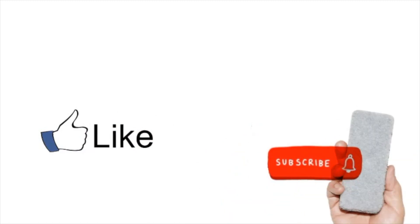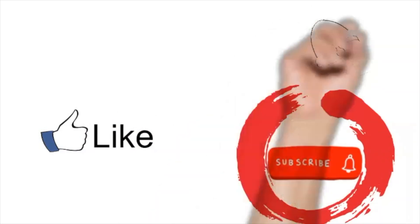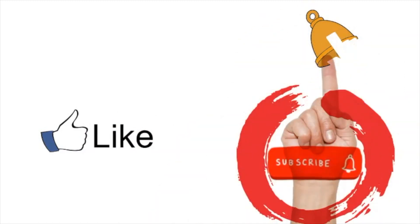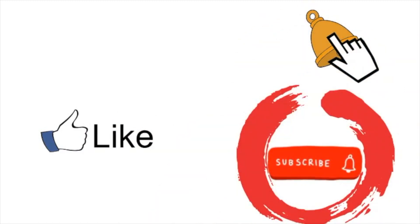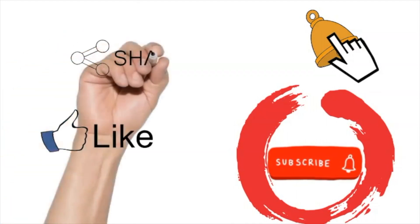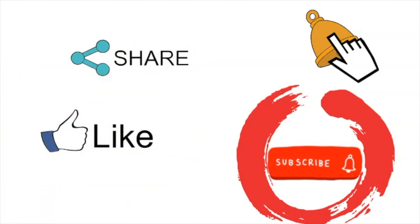If you want to support this channel, please like and subscribe. Click on the bell to be notified when a similar video is posted. Feel free to share and see you next time.